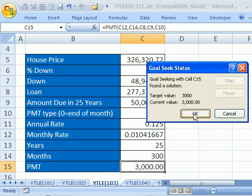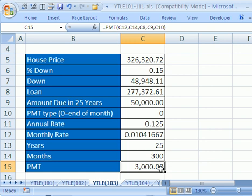Now you have the option right here of clicking OK or clicking Cancel. I'm going to click OK. There it is, $3,000. I can go out and buy a house. But my limit is $326,320, et cetera.